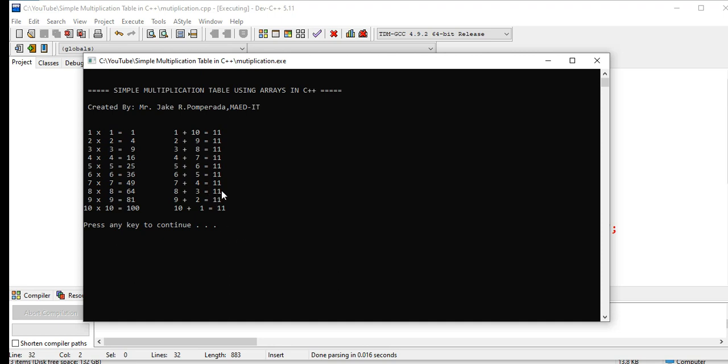Okay, so we have done a simple multiplication table using arrays in C++ with addition also.